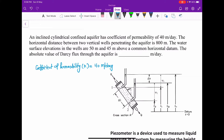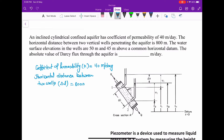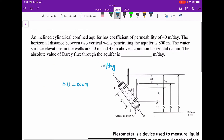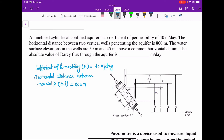The horizontal distance between the two wells, represented by ΔL, is 800 meters. Next, the water surface elevation in the wells are 50 meters and 45 meters. So the water elevation is h1 which is 50 meters and h2 which is 45 meters above a common horizontal datum. In the figure you can see this is the datum.